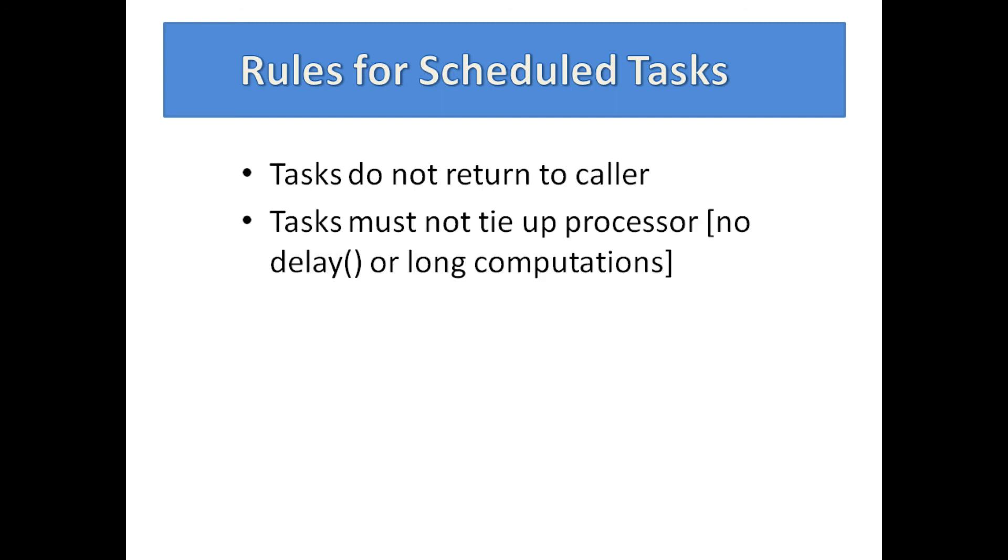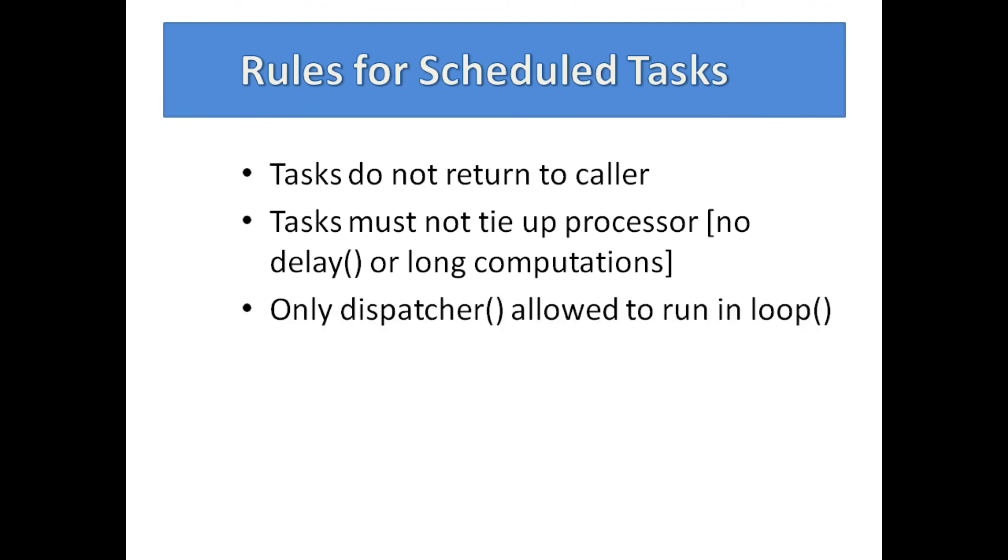Scheduled tasks must not tie up the processor, such that the dispatcher cannot dispatch another task that is due. This means no long computations and no use of the delay function in a scheduled task. By long computations, I mean a time that is long relative to the interval between required dispatches of any tasks in the sketch.